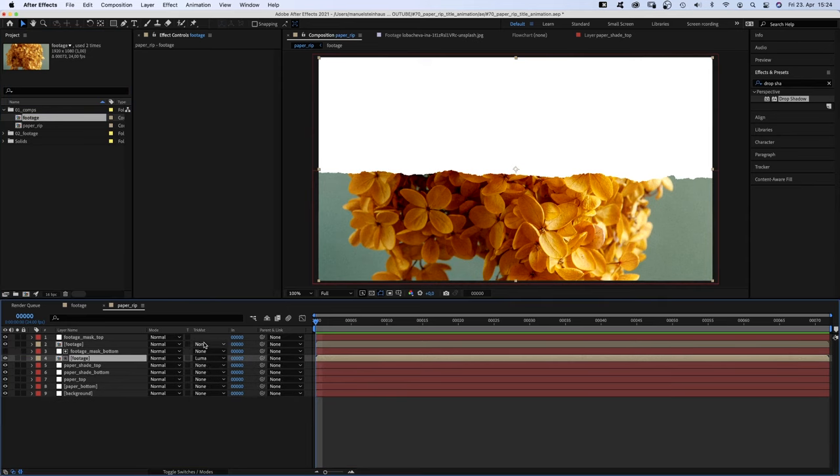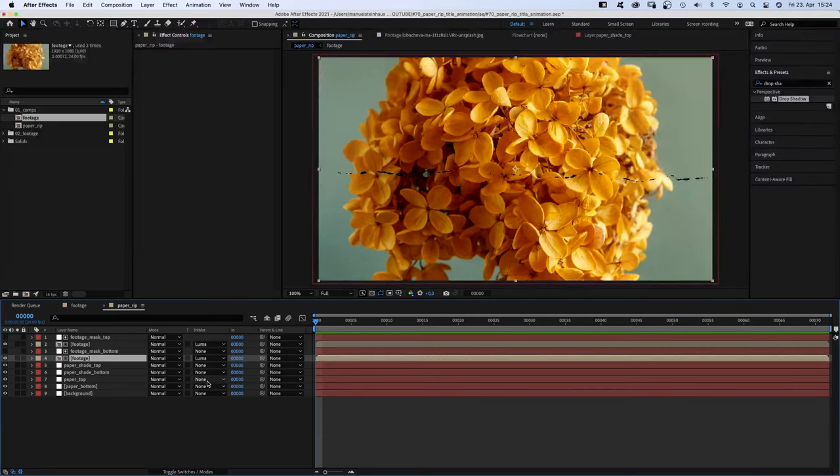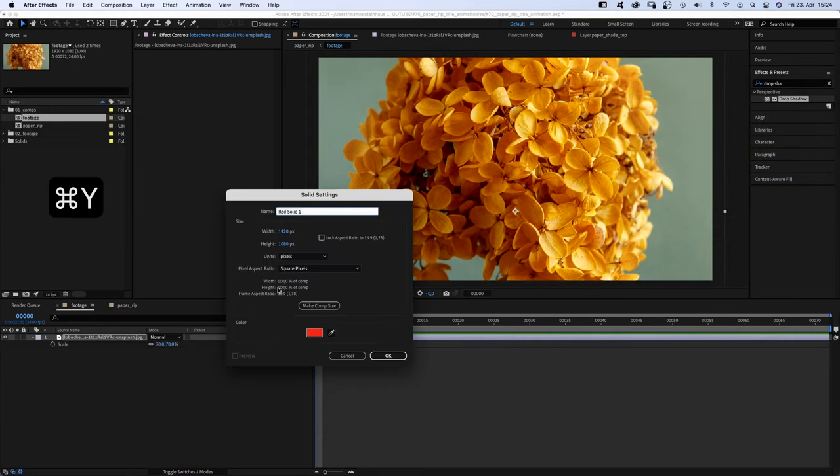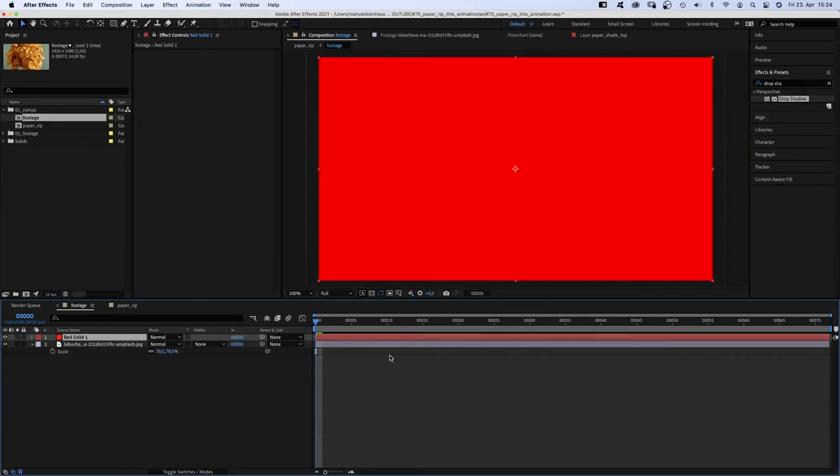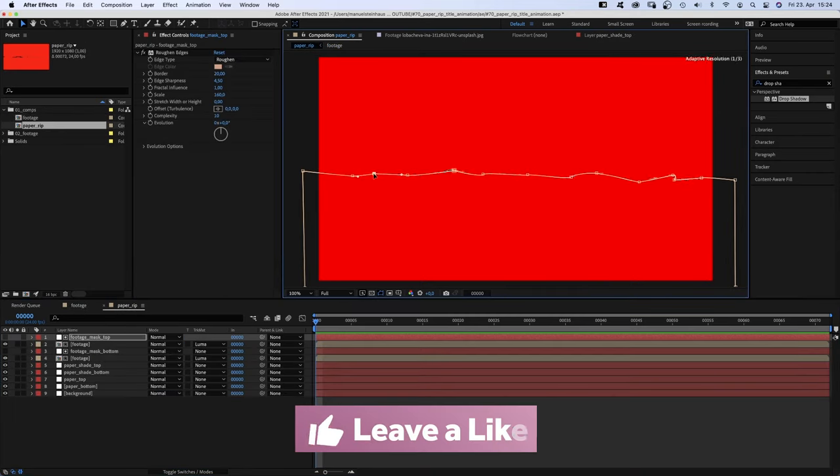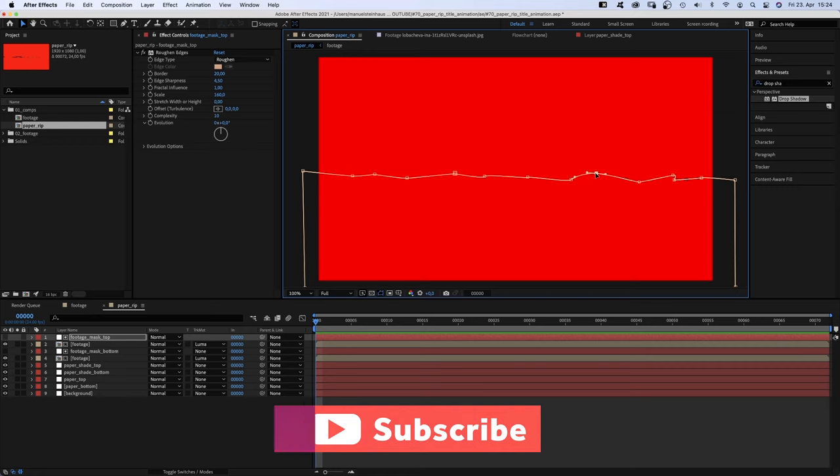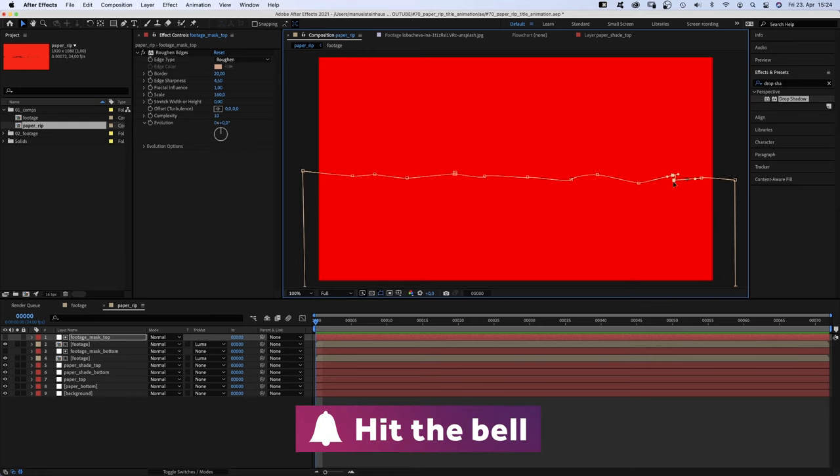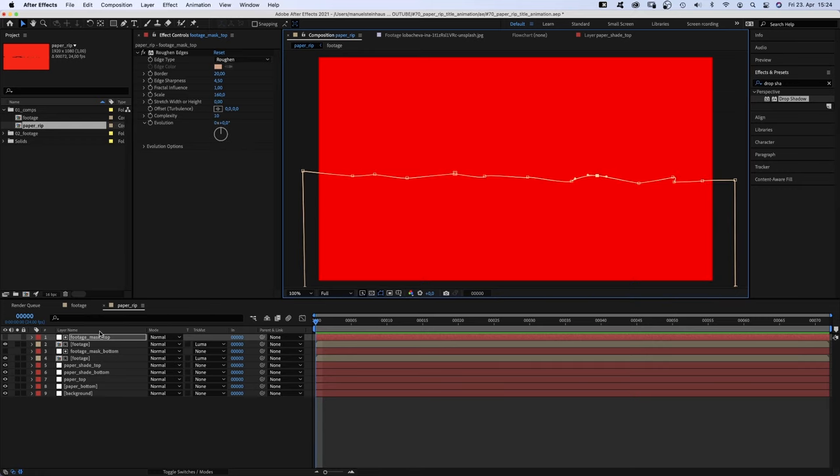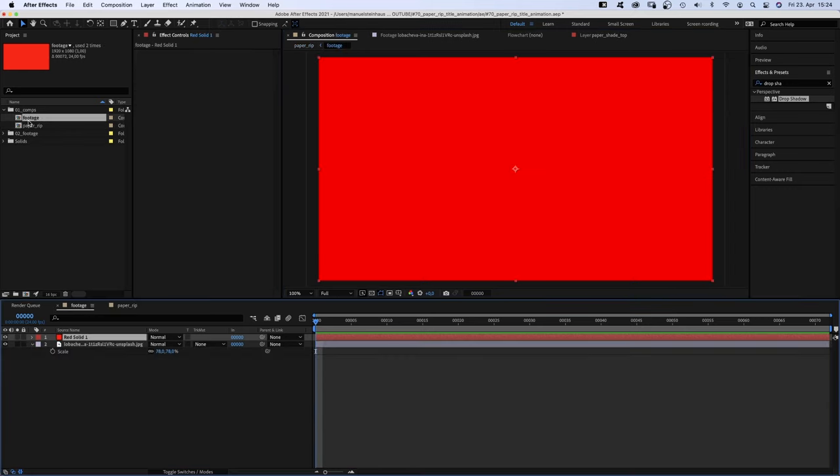Then, we set the track mattes of the footage comps to luma matte. You might see this little crack here. Let's go back into the footage comp. Add a solid with any kind of bright color. We go back and now adjust the mask of the footage mask top to close it. You could also adjust the footage mask bottom of course. Let's hide the solid again.